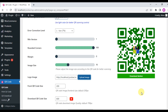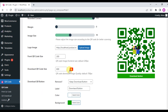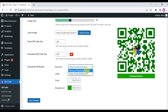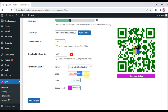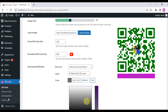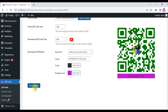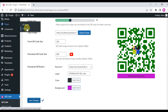When your plugin is activated, the QR code will be created automatically and displayed automatically. You can add or remove the download button. Here, the QR code display front-end size and QR code download size settings maintain the QR code quality.